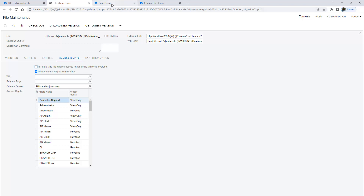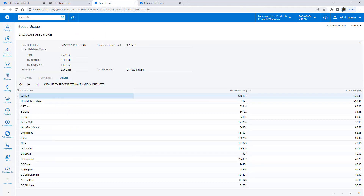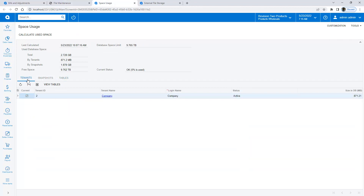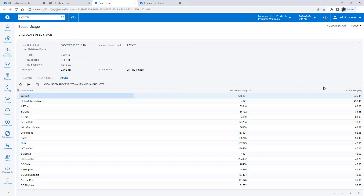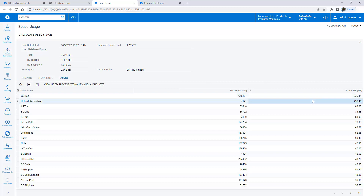On the Space Usage screen, I can view how much storage I have used and see which tables are utilizing the most storage. If I have uploaded a lot of documents, the Upload File Revision table will grow.